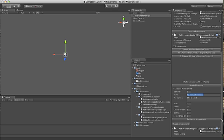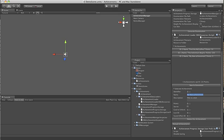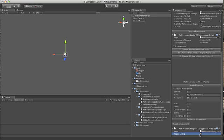One setting I would like to point out is that on the achievement progress storage, there's a checkbox called disable saving. This is useful for development when you don't want an achievement that you unlock during testing to stay unlocked through future testing sessions. You can check this, and saving won't occur. Just make sure that you don't ship a game with this setting on, or the players will become pretty frustrated.